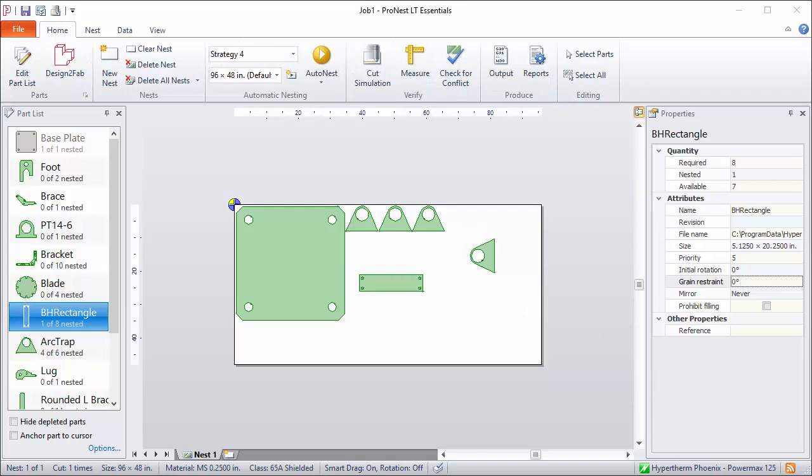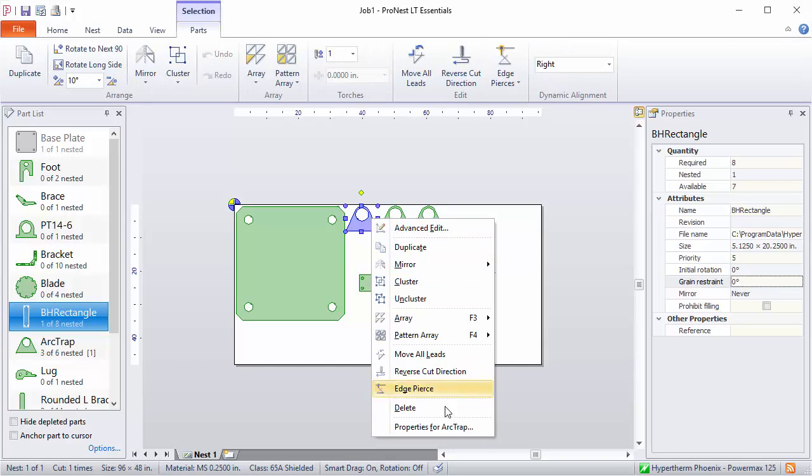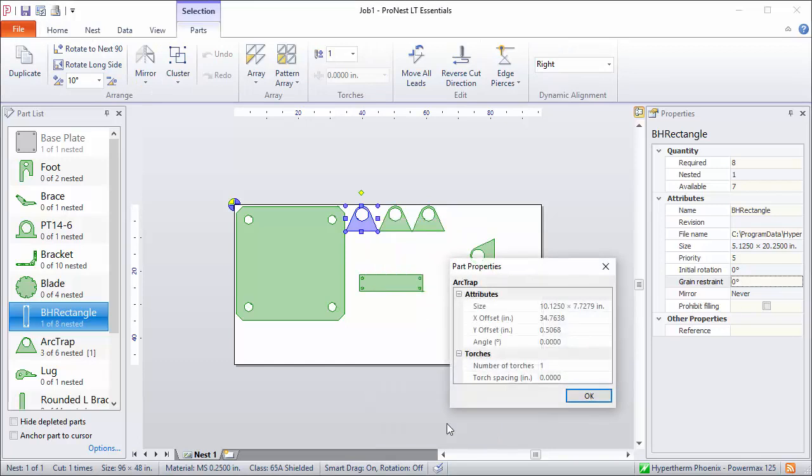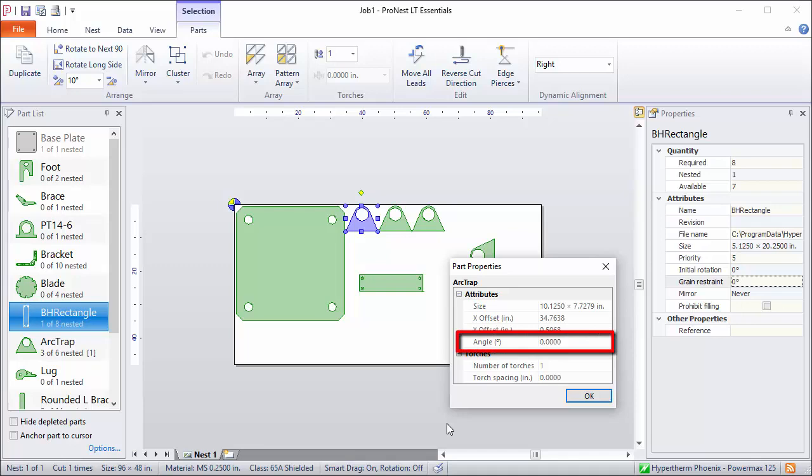So as you continue nesting parts, you'll have different parts at different angles. If you ever need to know the rotation angle of a specific nested part, just right-click the part, select Properties, and then the rotation angle will be shown in that dialog.